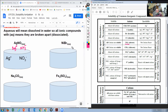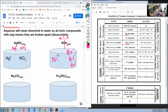We have nickel bromide — NiBr₃ — and it's aqueous, which means it breaks apart. Bromine has a negative one charge, so we'll have three bromide ions in solution: Br minus, Br minus, Br minus. That gives a total of minus three on that side, which means the nickel must be a plus three. The solution contains one Ni³⁺ ion and three bromide ions.